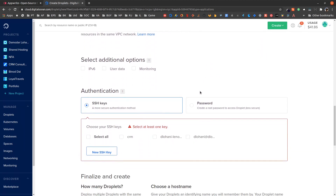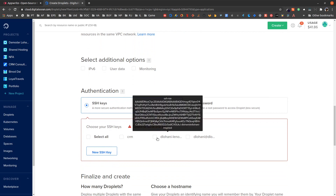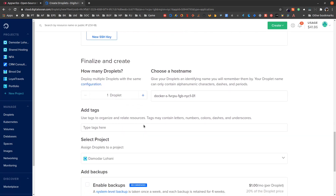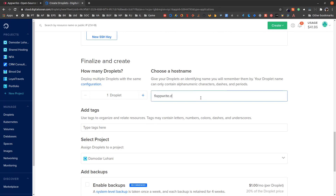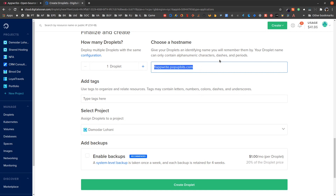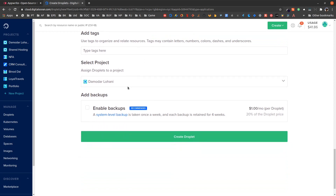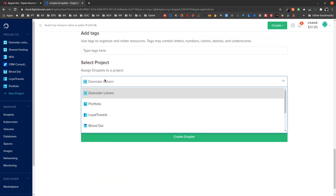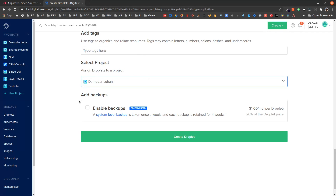I do not want virtual networking right now. I want to add my SSH key and name my droplet hostname. This should actually be your domain name — whatever domain name you are going to use to access this droplet, use that as the hostname. Select a project; I am going to keep it in my personal project and then create the droplet.